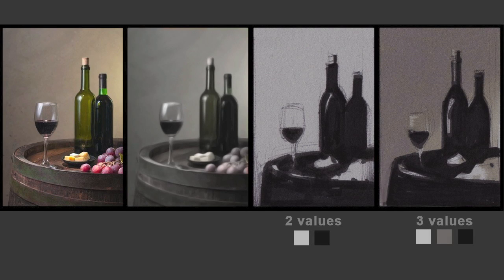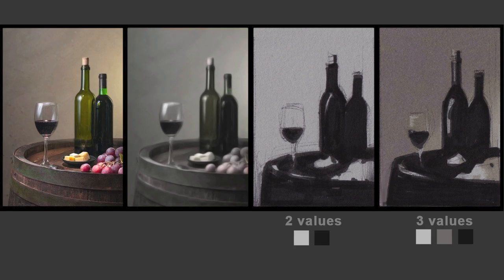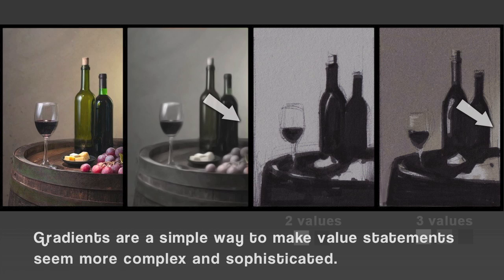To make a three-value statement, all I did was add a third mid-tone value to the background, to help match closer to the mood and value structure of the original reference. Then I separated the bright objects in the foreground, such as the cheese and the grapes, which adds a third layer of depth and dimension. Finally, I added the light value back into the background behind the bottles as a gradient — a smooth gradient going from light to the mid-tone value. This gradient not only helps separate the bottles from the background, but creates greater complexity and sophistication. So that's another way that gradients can be a powerful way to make value statements.